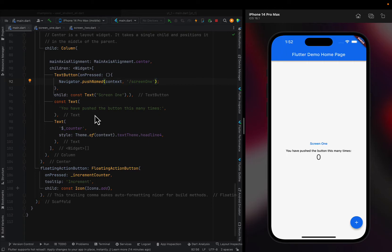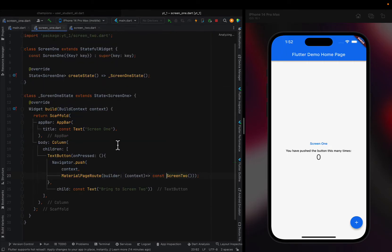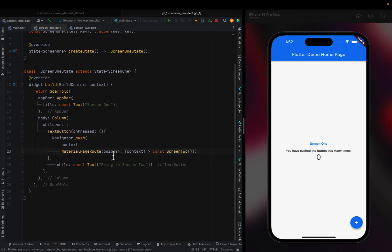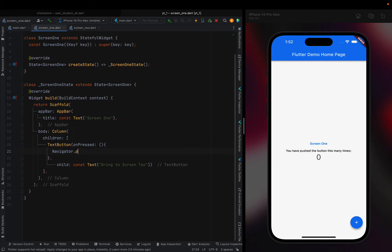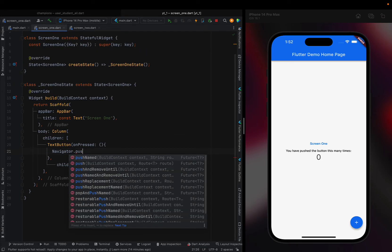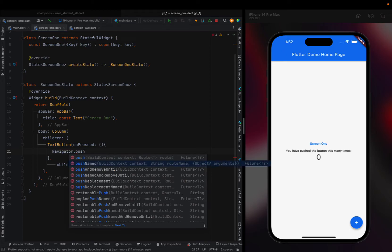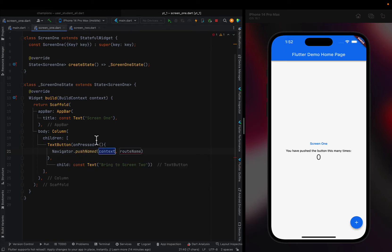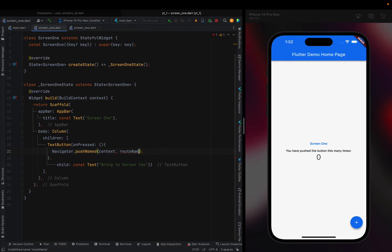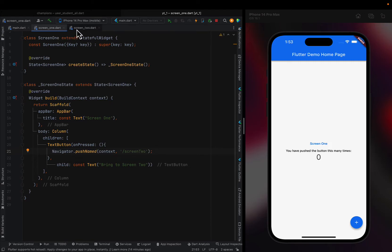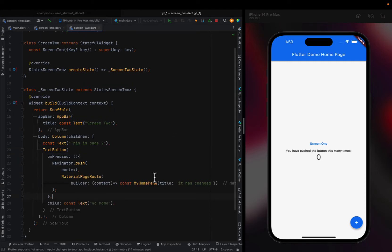Then I'll do the same for Screen Two and replace this with pushNamed. And then here you can do Screen Two.